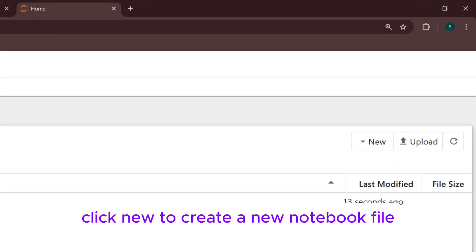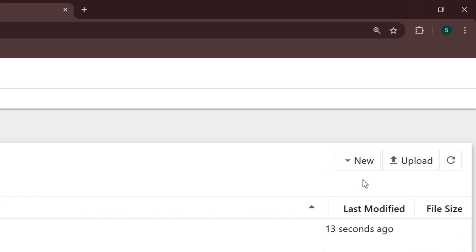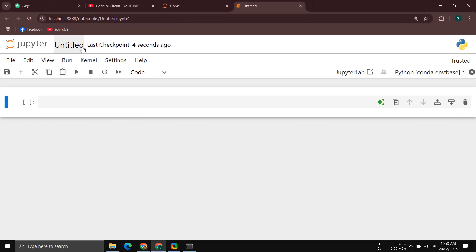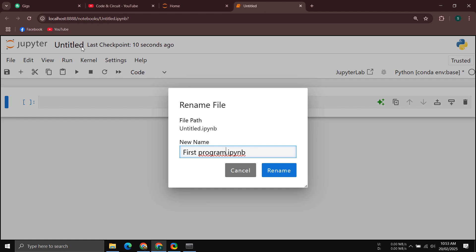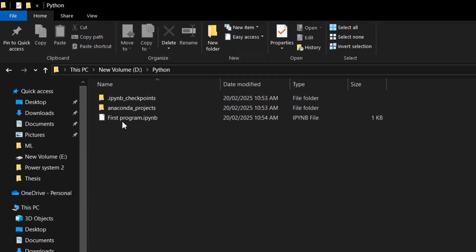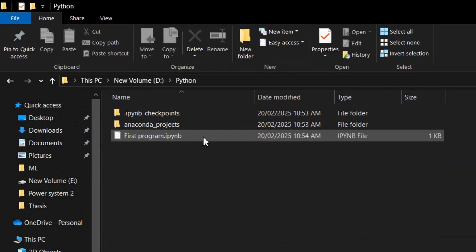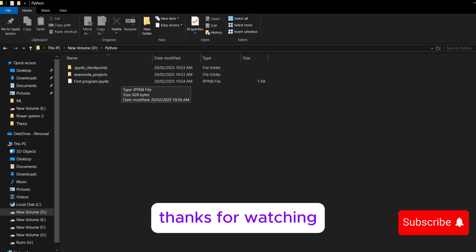Click New to create a new notebook file. Rename it as needed, and you're ready to go! Thanks for watching.